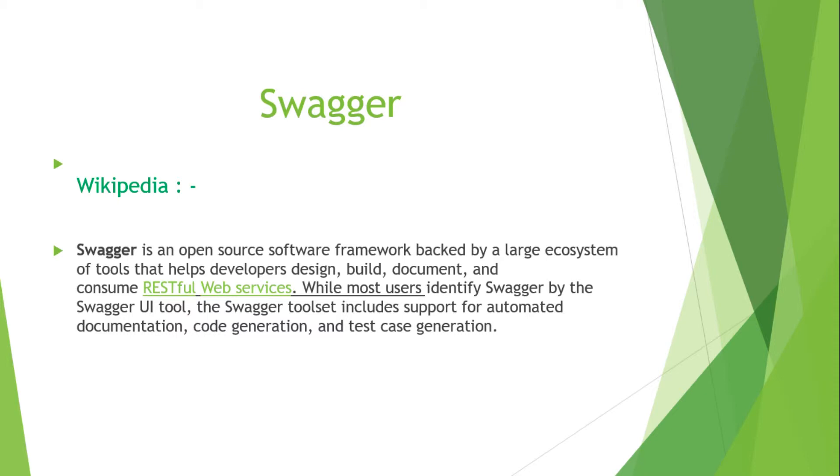Previously there was SOAP web service. The SOAP web service basically uses the WSDL file, and WSDL is an XML file that provides a standard way of documentation of your SOAP web service. But for REST we don't have that, so that's why we are going into Swagger.